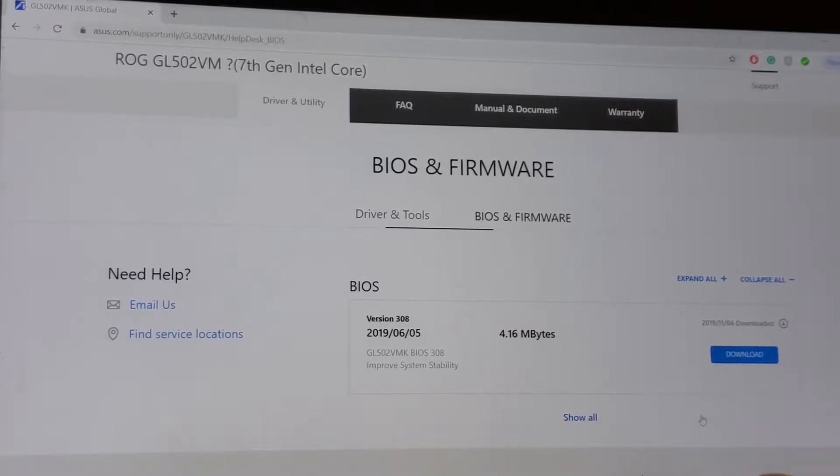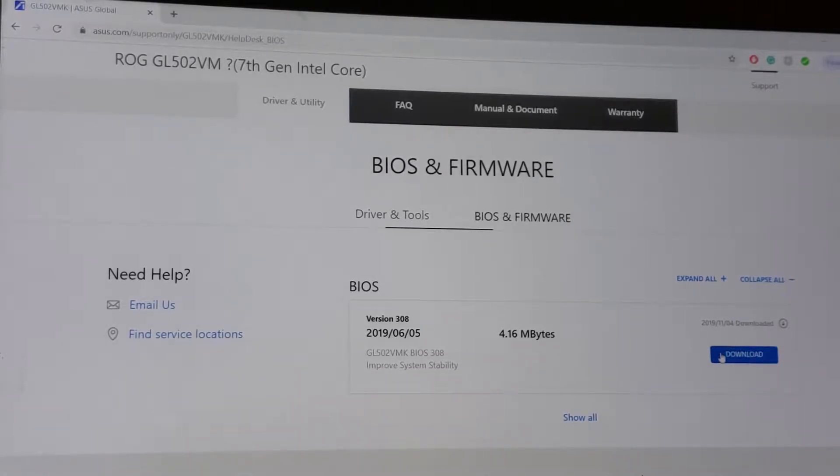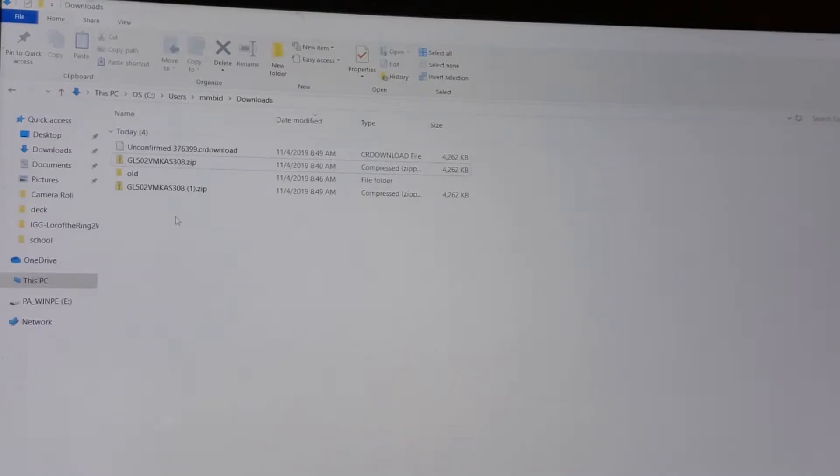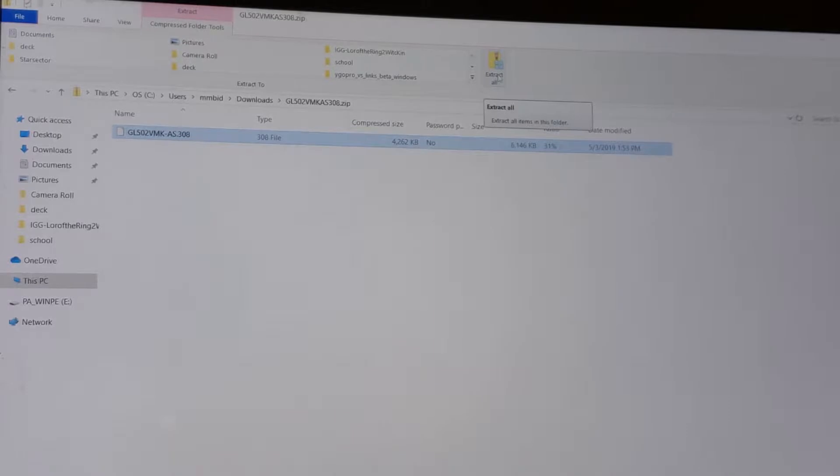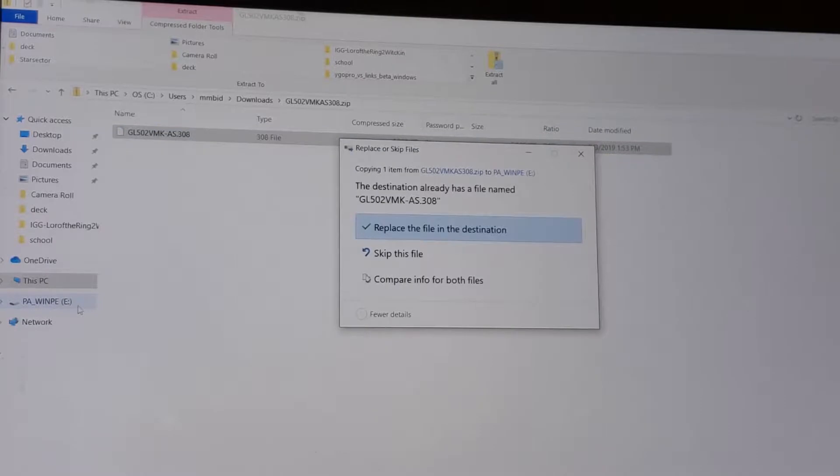First thing you want to do is go to the support site and download the current version of the BIOS. Once you've done that, you need to open it up and extract that file over into your thumb drive.